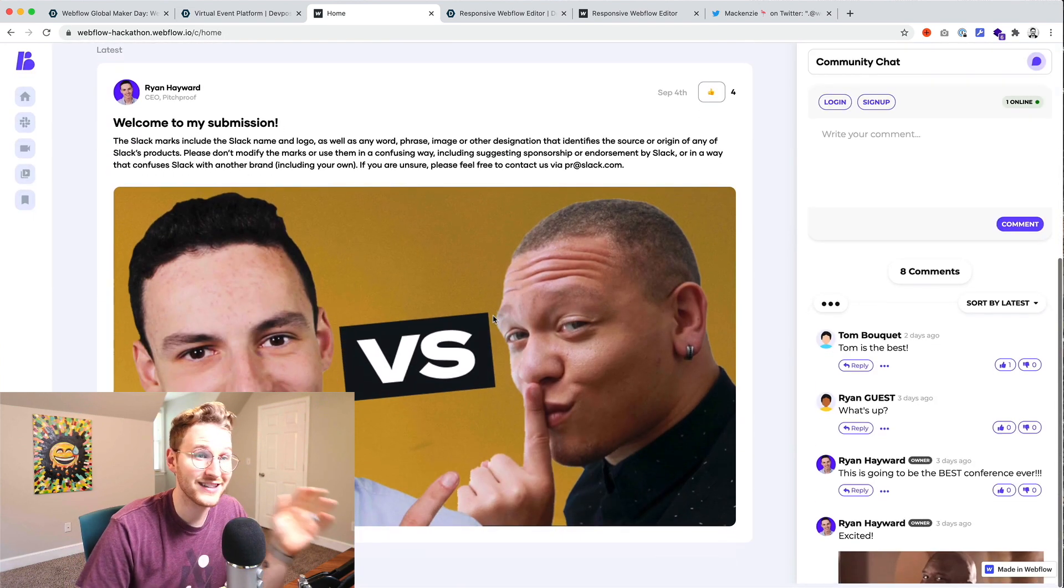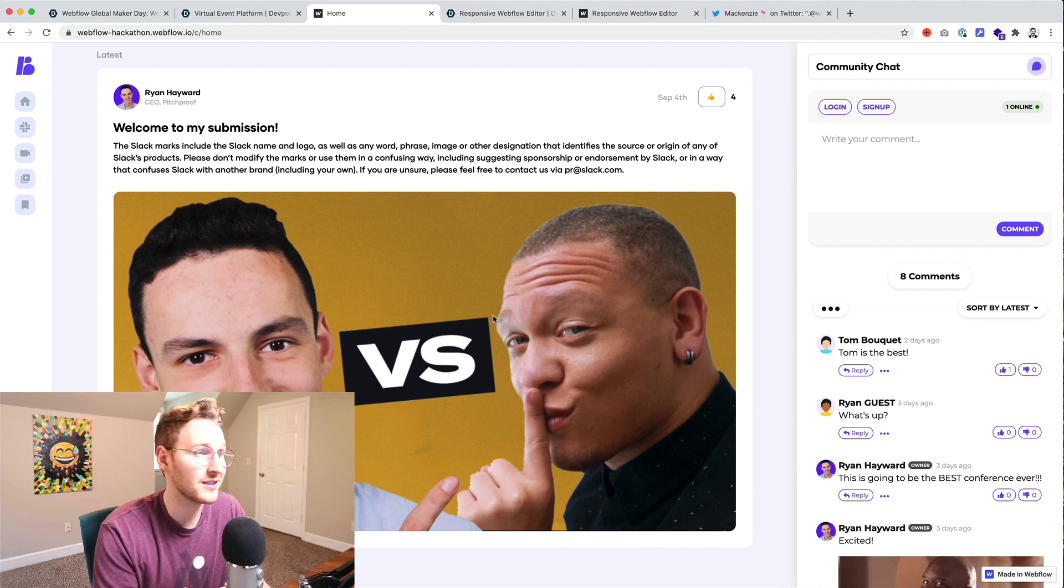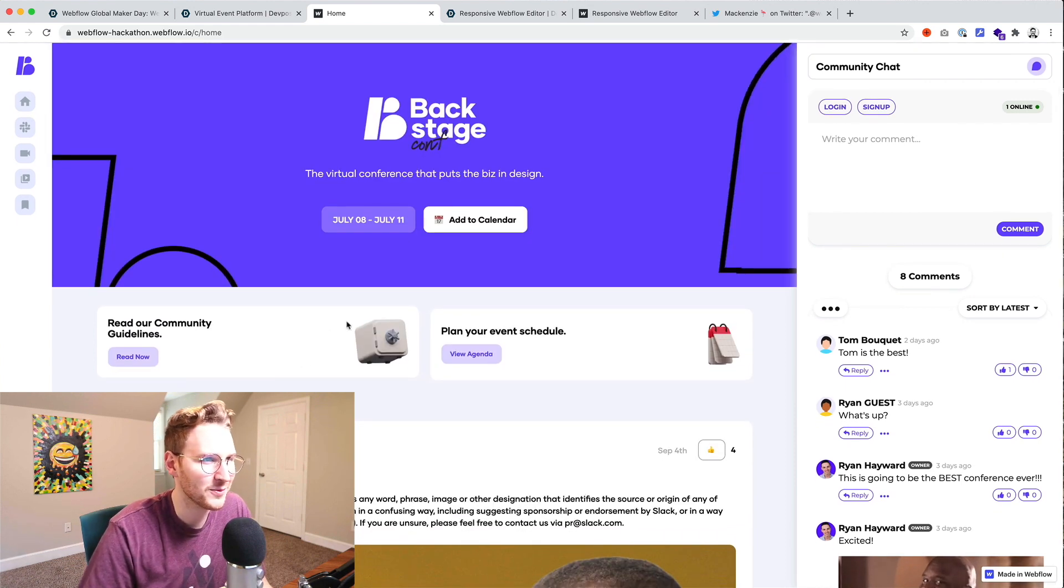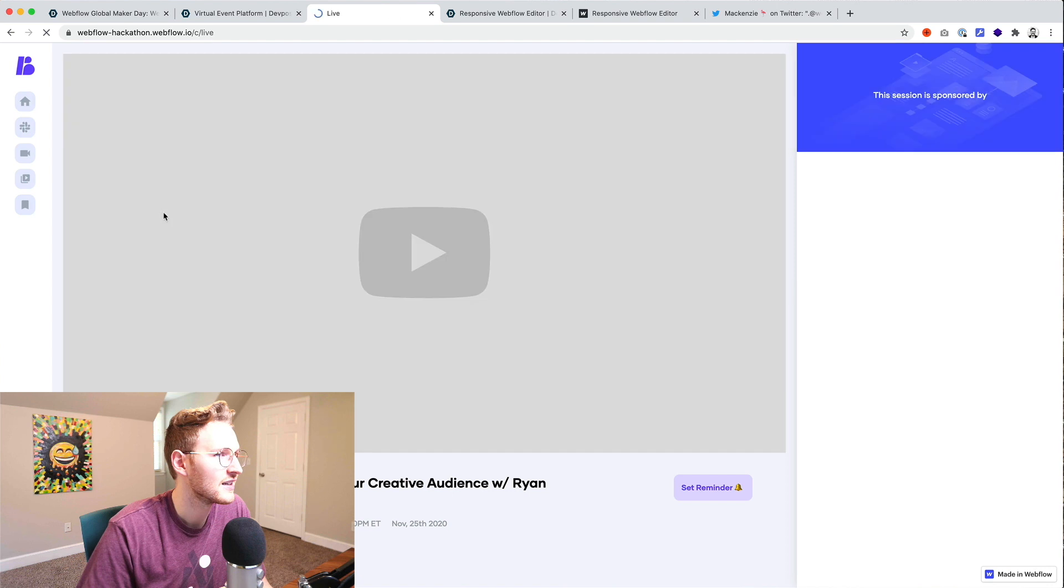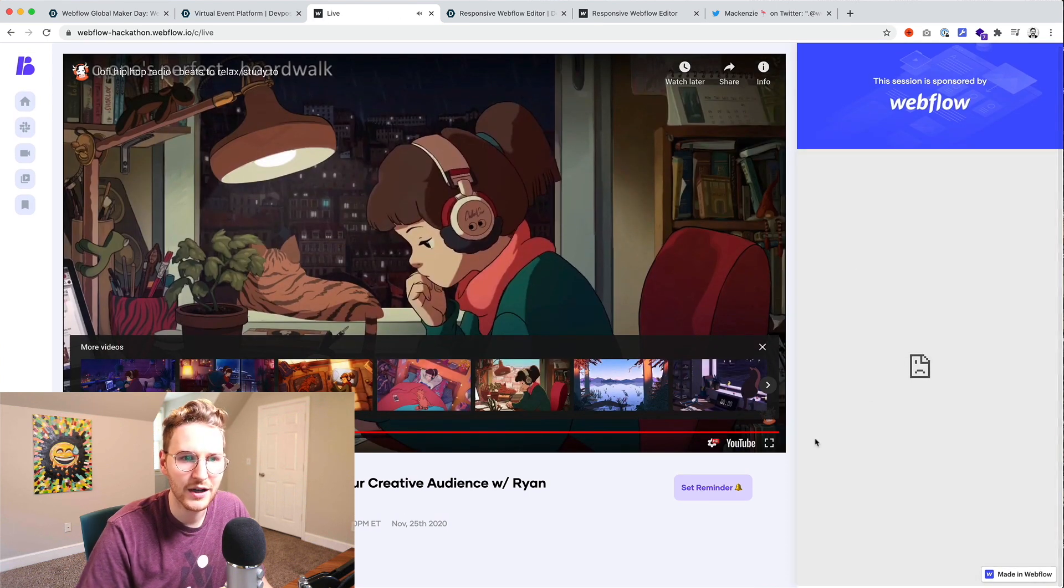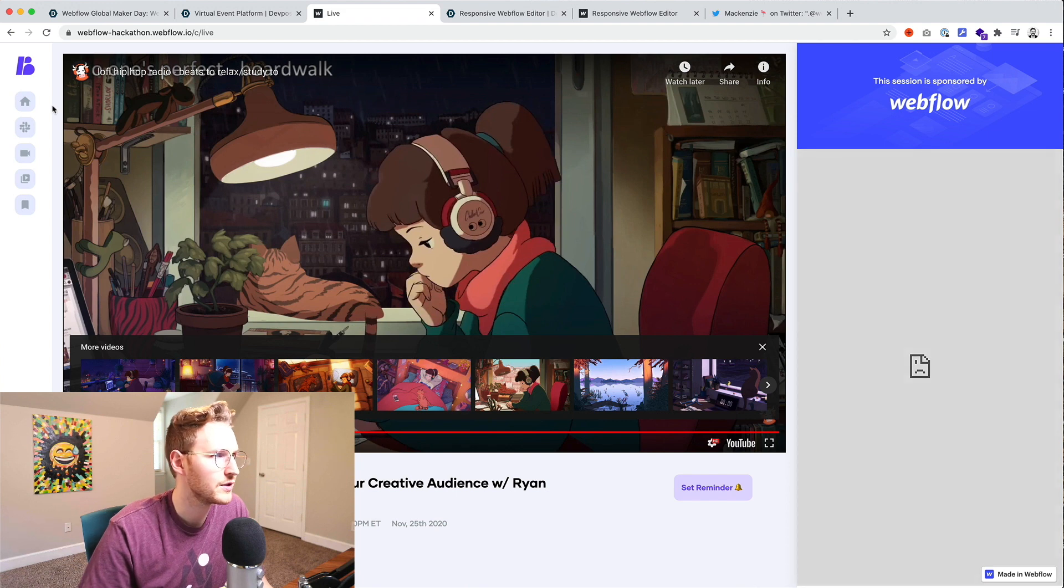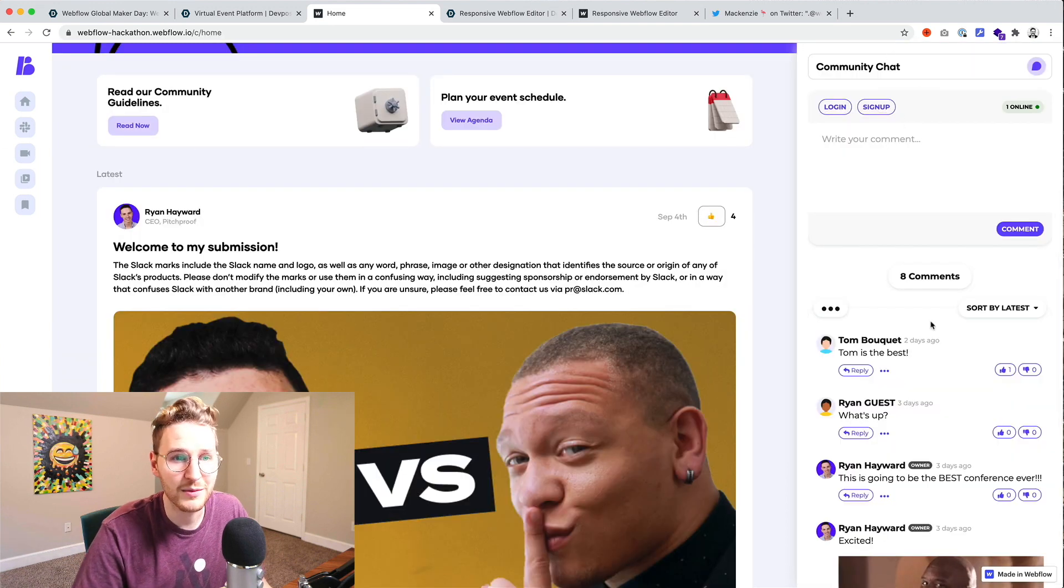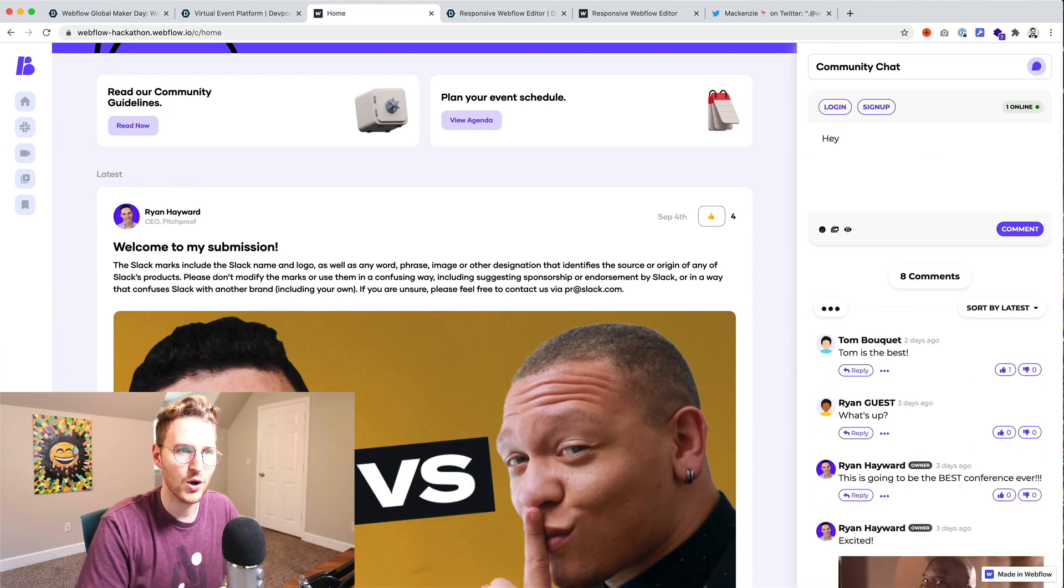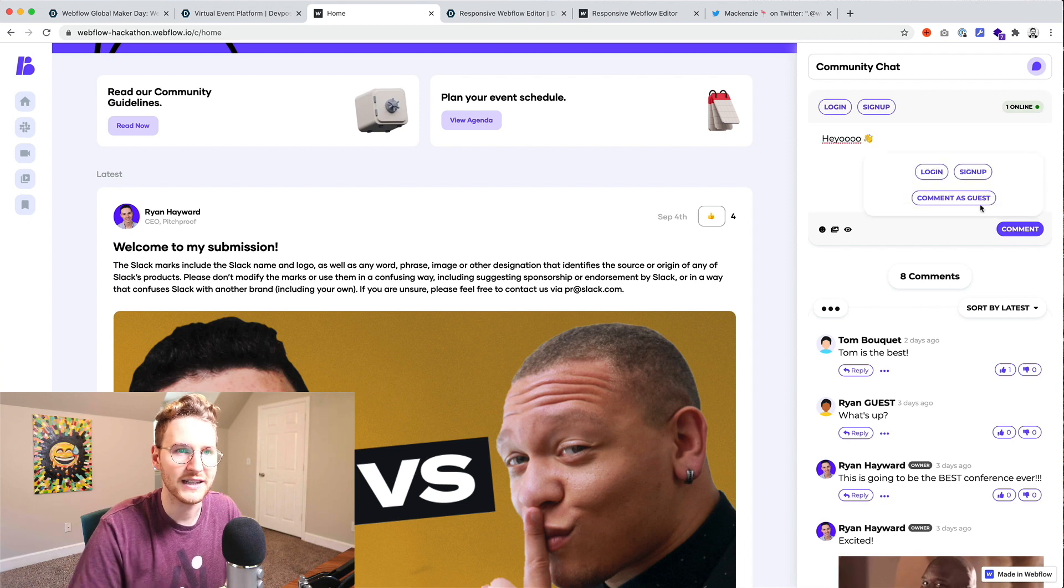That's kind of cool. Okay so the design of this is super sleek. Nice work on that Ryan. Got some fun 3D illustrations. It has a live video. I think this is supposed to be a live video chat from YouTube. See what else we got. Has a community chat. So that's cool. Heyo. Comment.